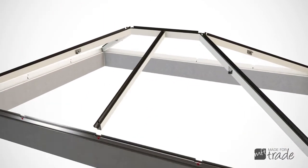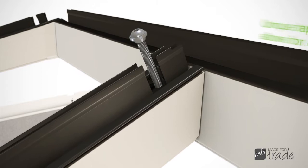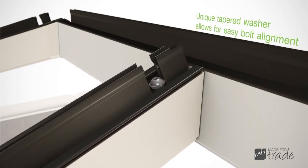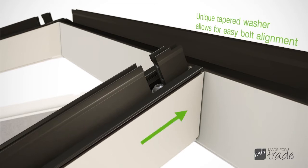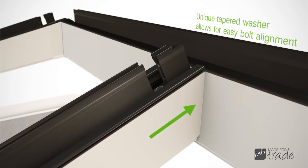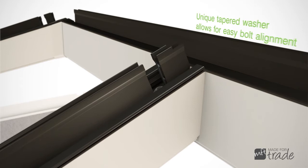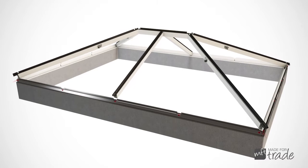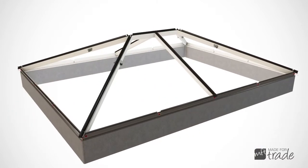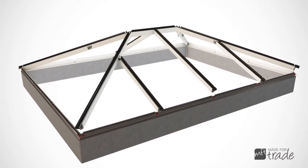The unique tapered washer allows easy alignment of the fixing bolts. As the bolt nears its final position, the washer engages and guides the spar into perfect alignment. The nature of the taper allows for a controlled degree of pre-loading, which results in a very stable and accurate joint.